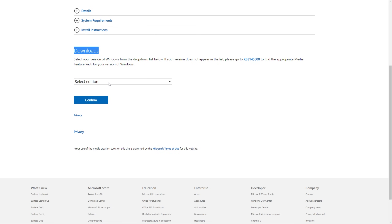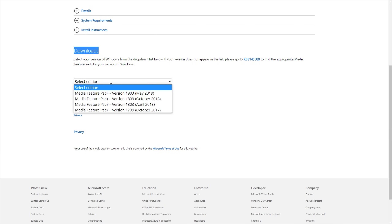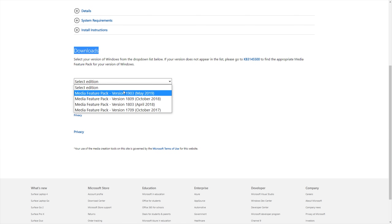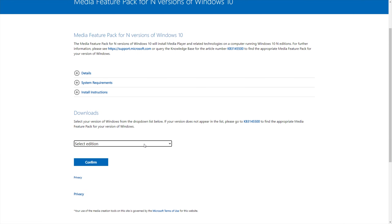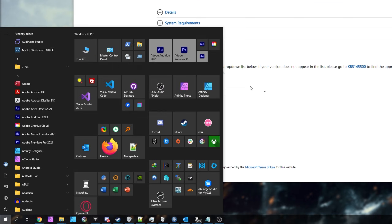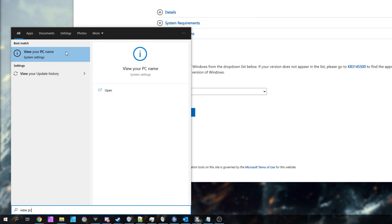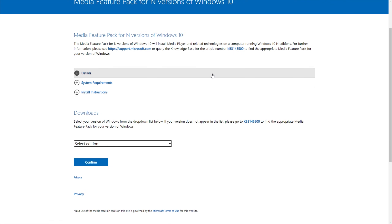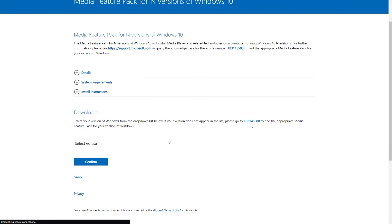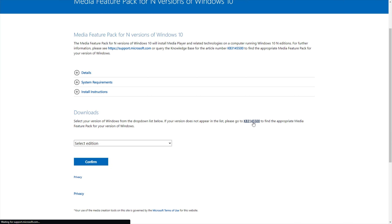Simply scroll down to the Download section, click the Select Edition drop-down, and then select the edition of Windows that you're currently using. If you don't see the version of Windows you're using, you can find it by pressing Start, typing in 'View PC', and opening View Your PC Name — you'll see the edition right there. Anything above Windows 1903 will be installed through the Optional Features section, which you can find more info on by clicking the button there.